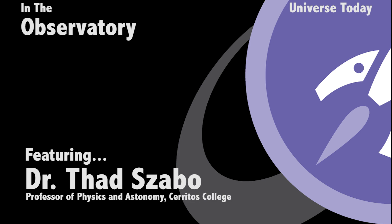So I'm Thad Szabo. I teach astronomy and physics at Cerritos College.